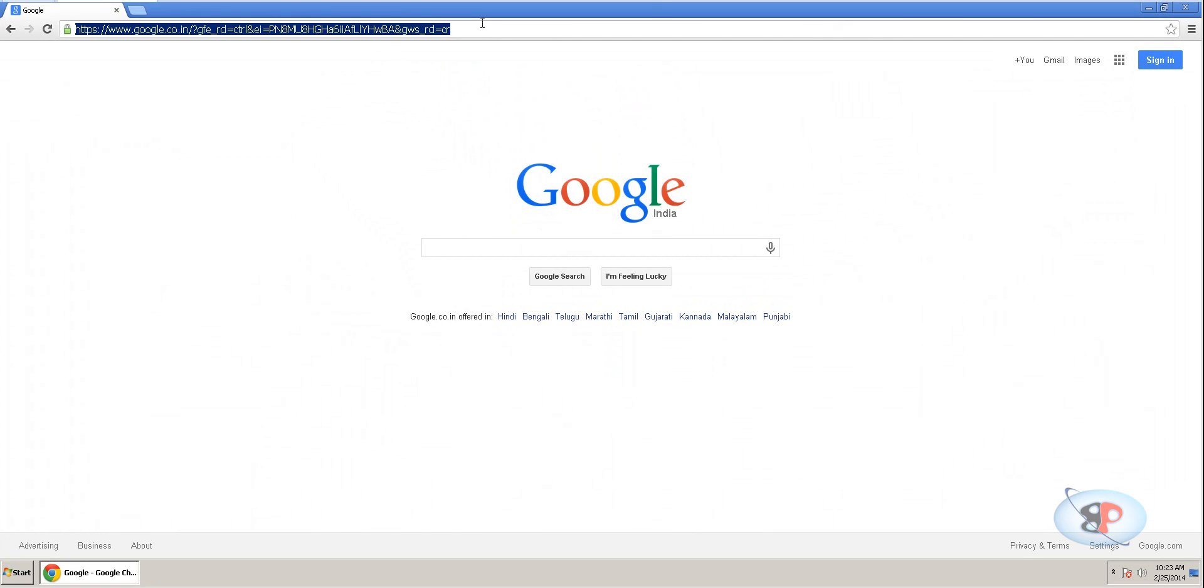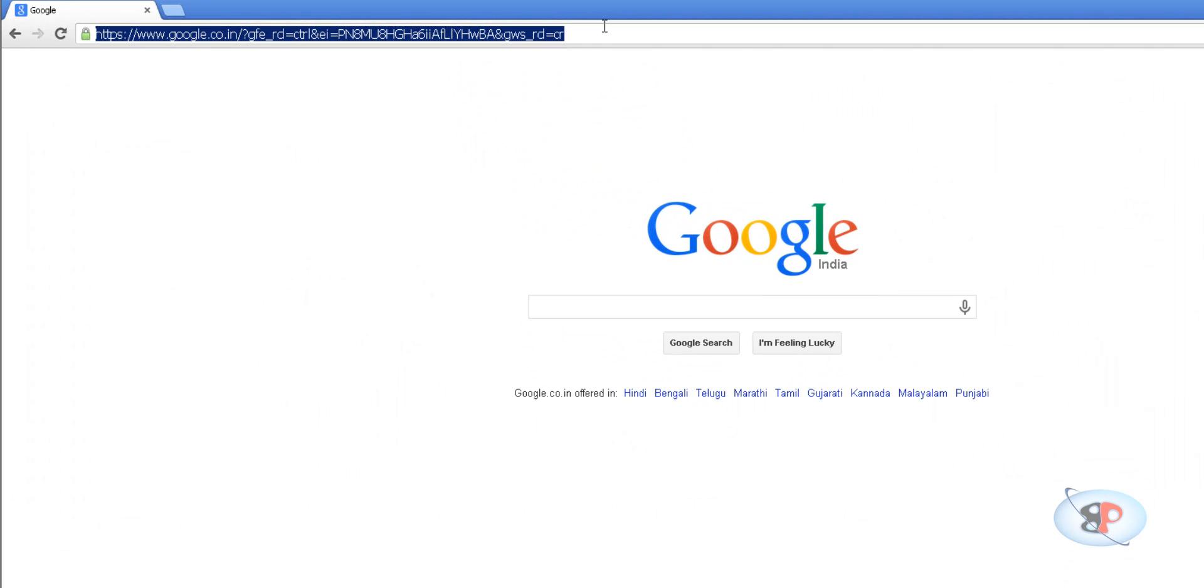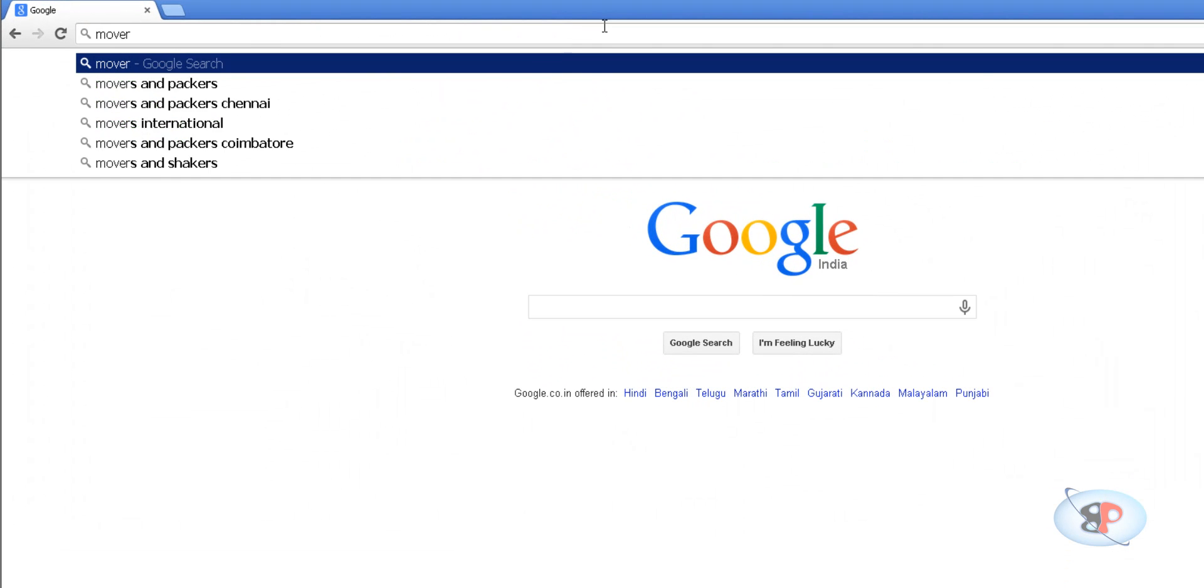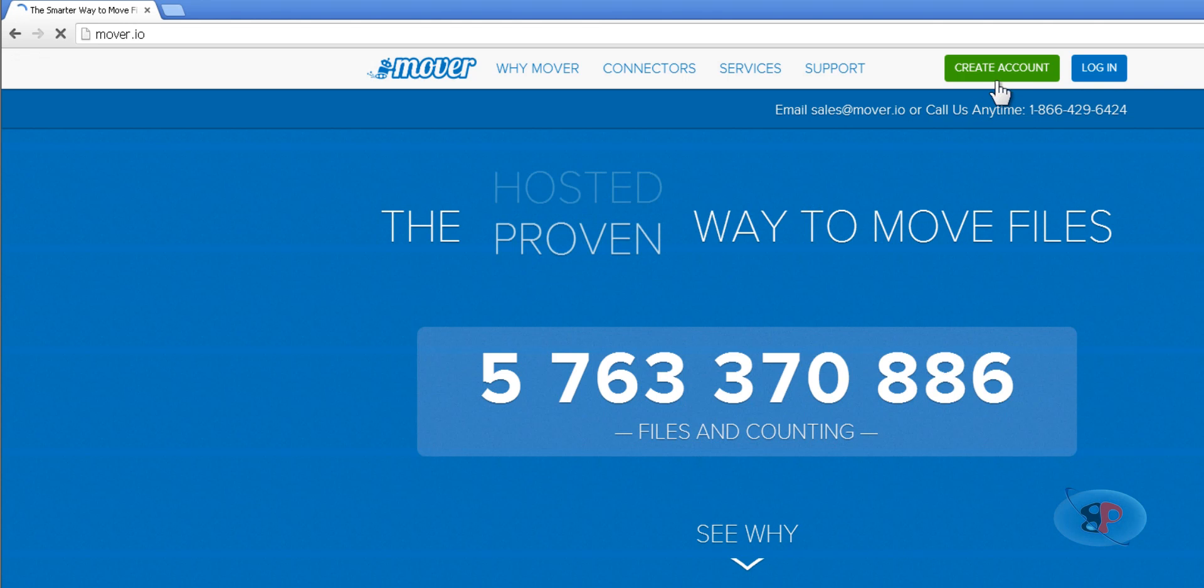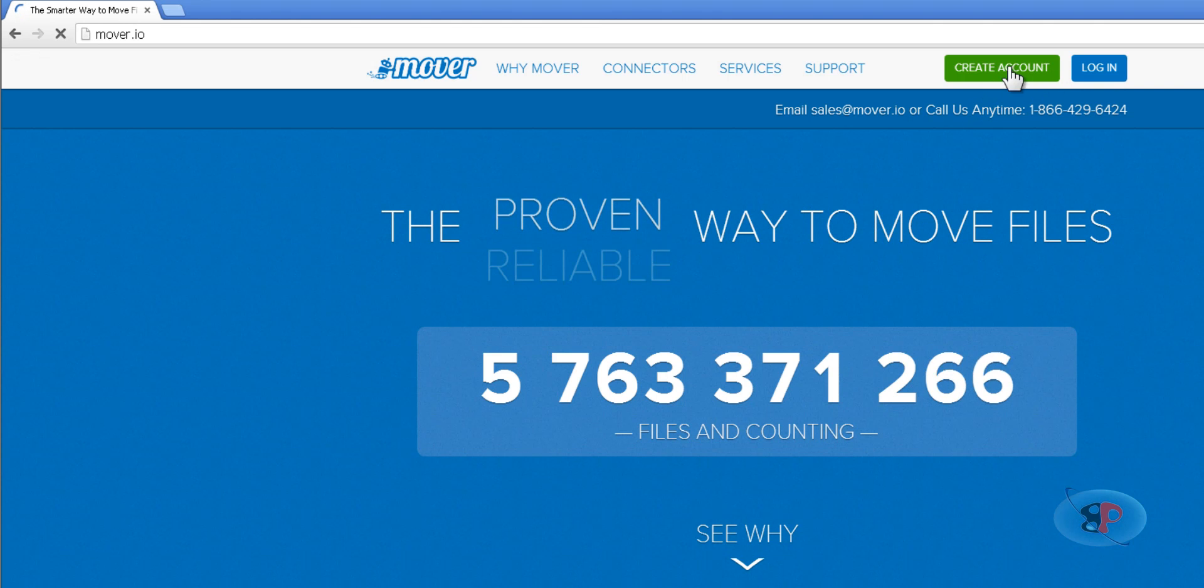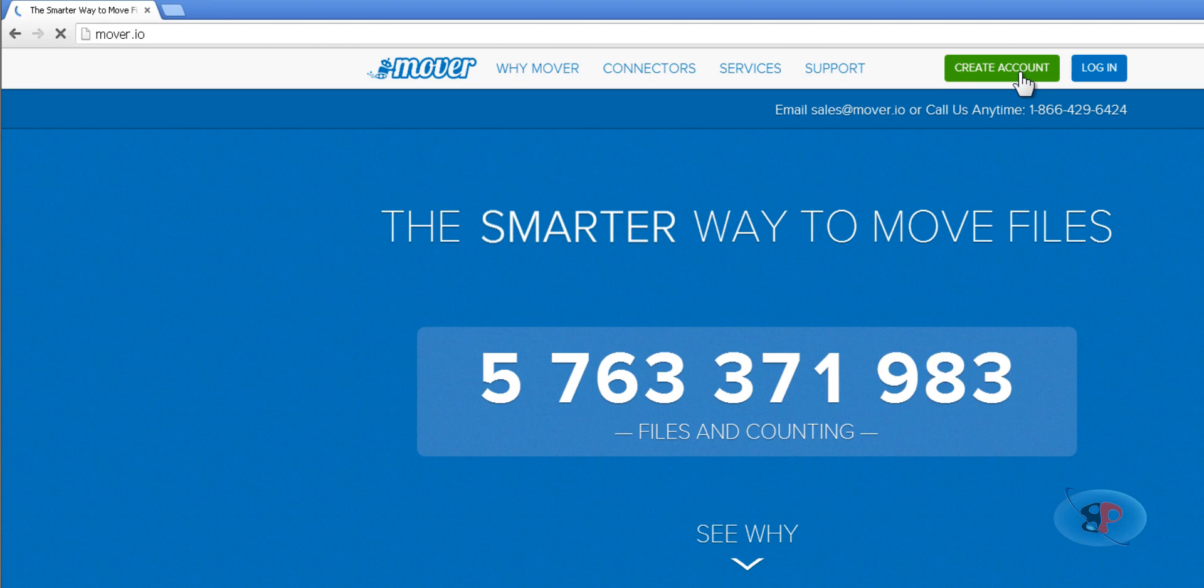So, what I'm going to do is go to the site called mover.io and here you need to create an account by clicking create account. Now, it's very simple.